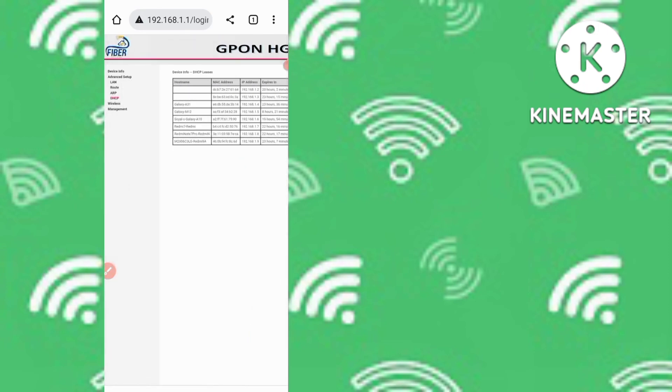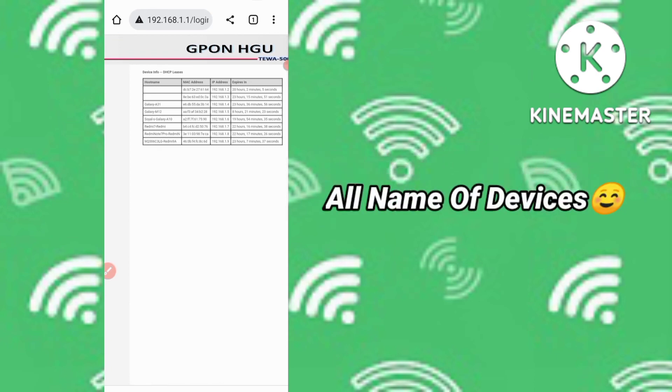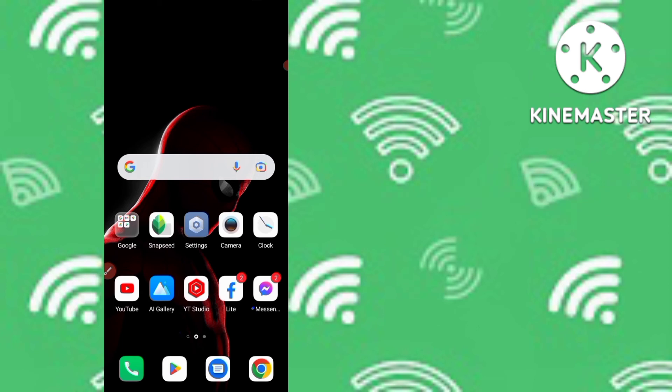That's the method to know how many devices are connected to your Wi-Fi network, along with full details about each user. I hope you liked this video. If you want to know your router username and password, the video link is in the description, or you can find it on the back of your router. Please like, share, and subscribe. Bye bye guys!